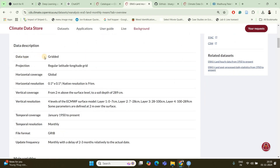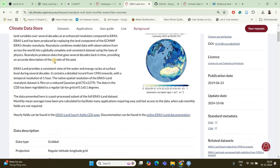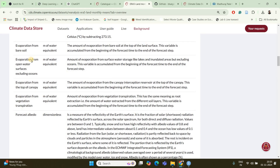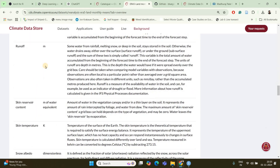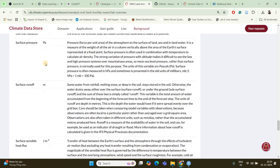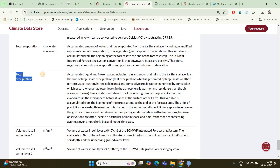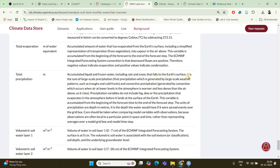The dataset is ERA5 Land Monthly Averaged Data from 1950 to present. It's gridded data with global coverage and a resolution of 0.1 degree by 0.1 degree. This dataset contains a lot of variables related to wind, temperature, evaporation, and much more. What we want is total precipitation. It is the accumulated liquid and frozen water including rain and snow that falls onto the earth's surface — the sum of large-scale precipitation. This is the data we want for southern India.